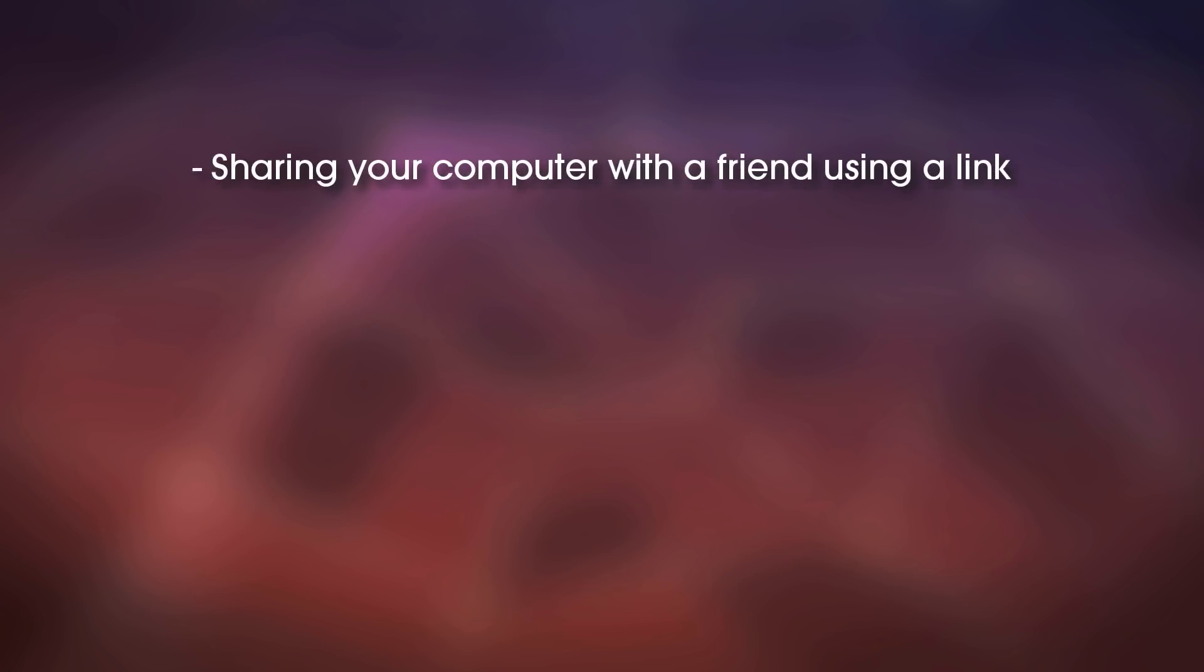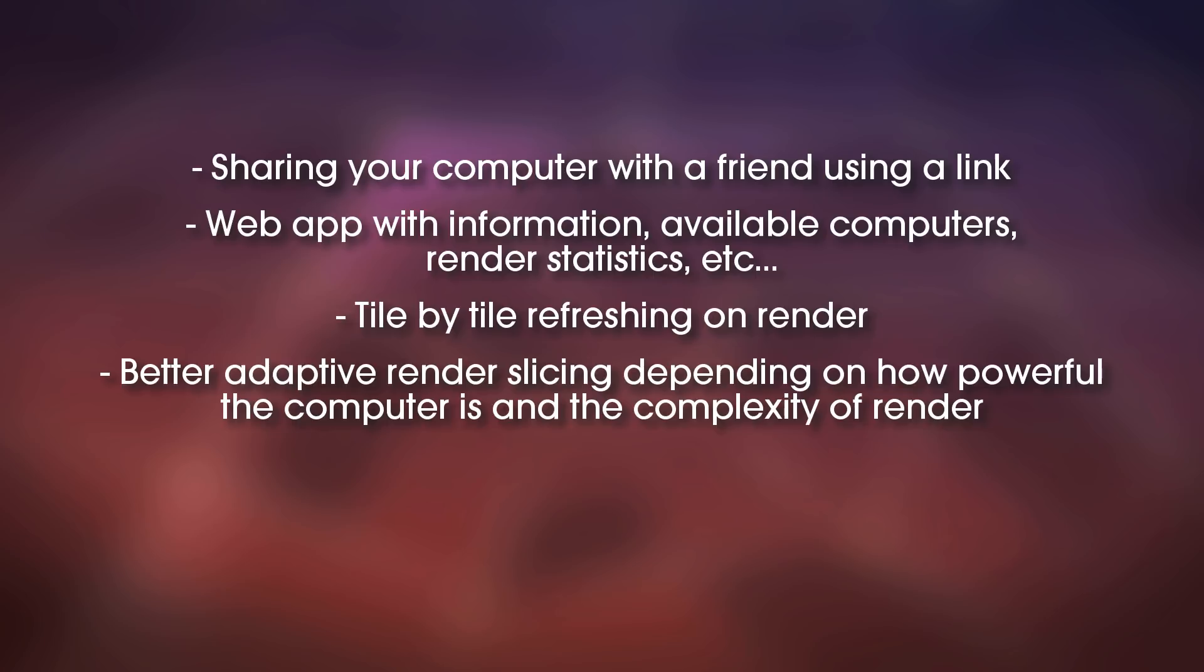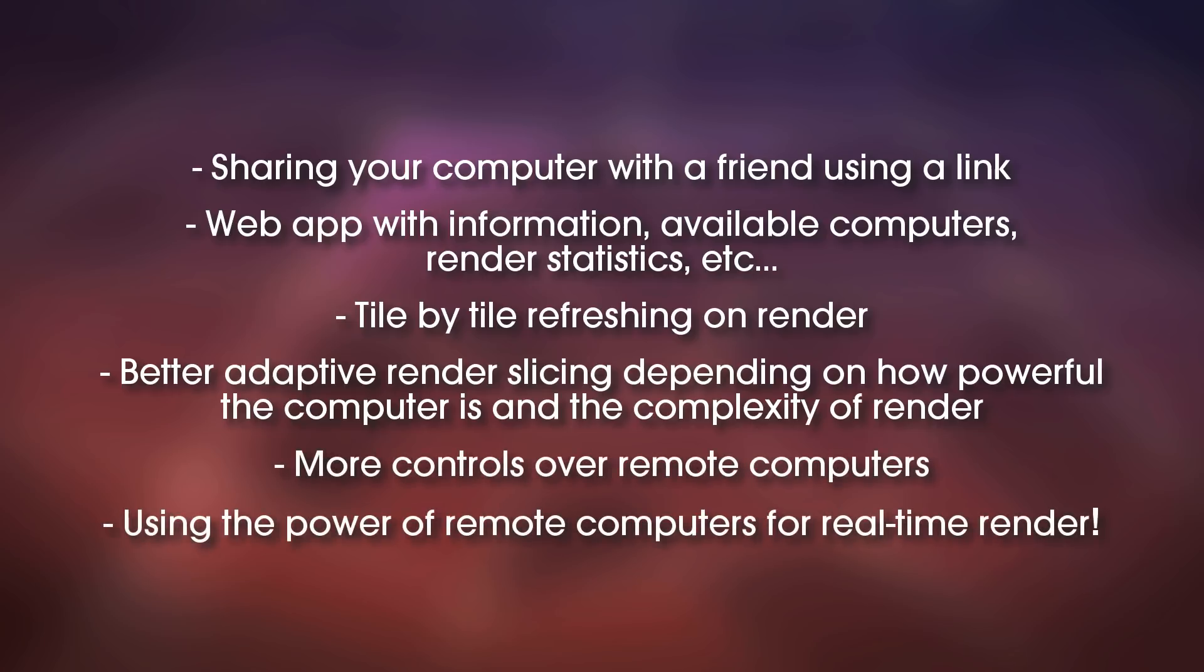Like for example, sharing your computer with a friend using a link, that would be awesome. Web app with information, available computers, render statistics, etc. Tile-by-tile refreshing on render as I mentioned earlier. Better adaptive render slicing depending on how powerful the computer is and the complexity of render. This would of course improve render times. More controls over remote computers. Using the power of remote computers for real-time render. This would be amazing. It would mean that when you are working on your materials and stuff, you would get a faster preview on the viewport using the power of remote computers. Wouldn't that be amazing?